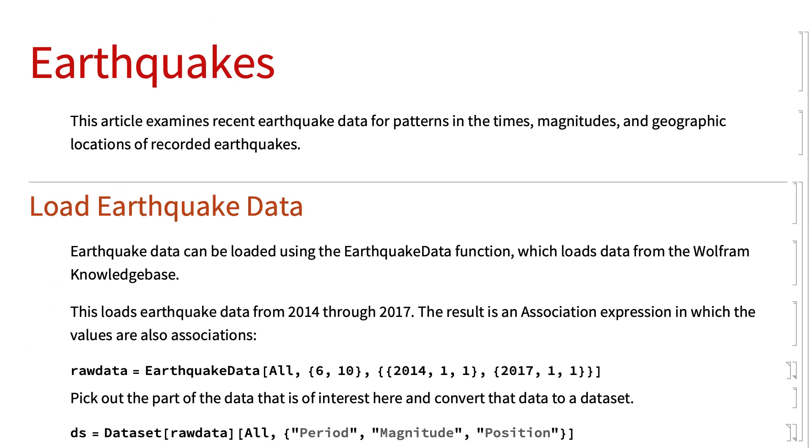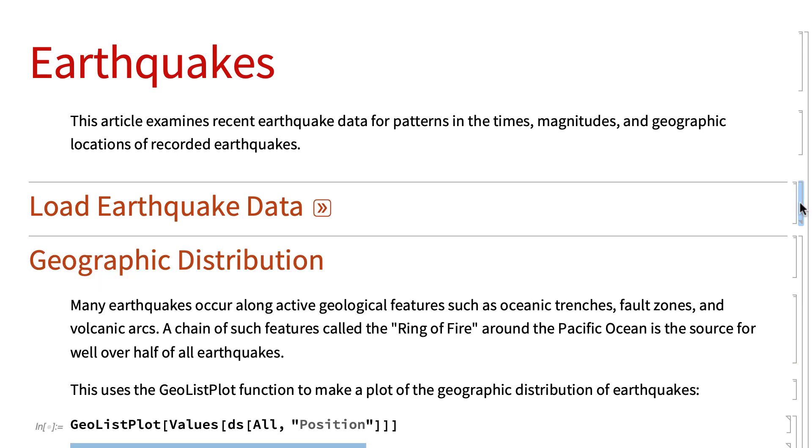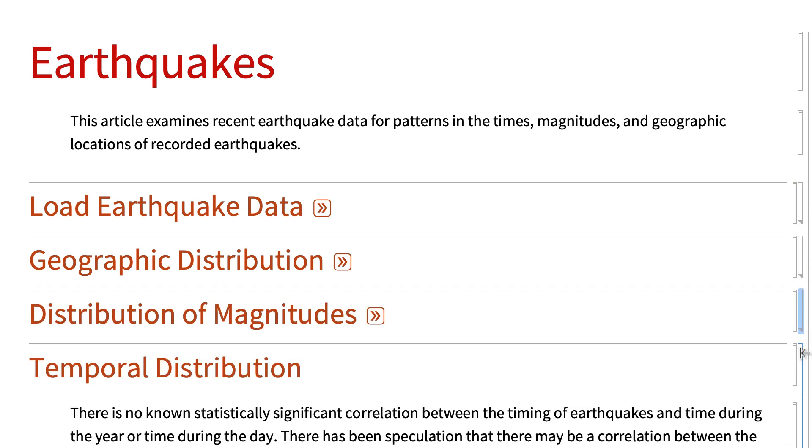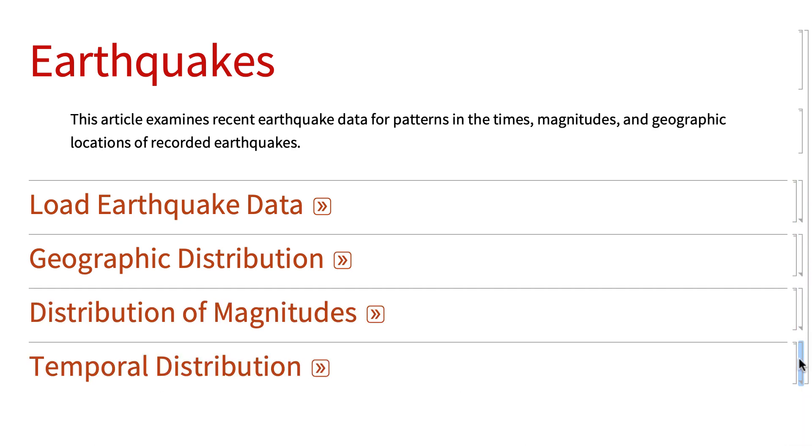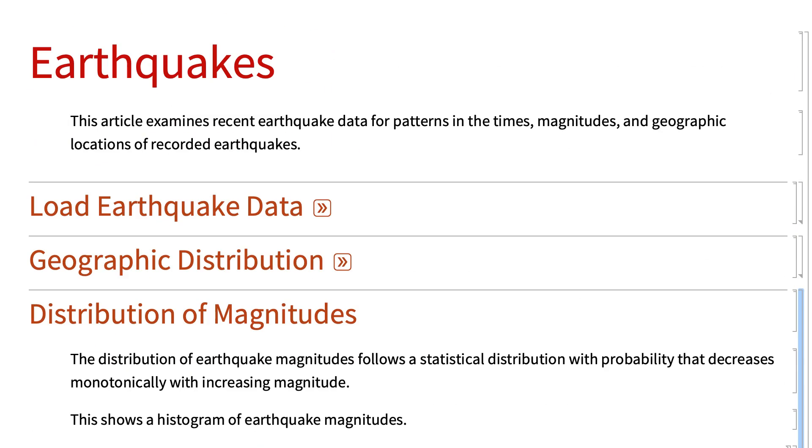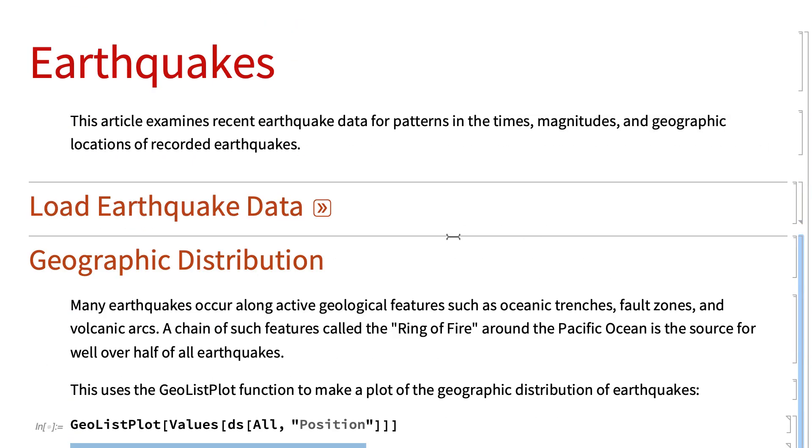Returning now to the top of the notebook, one useful feature of grouped cells is that cell groups can be opened and closed. For example, double-clicking on the outer section cell bracket in this notebook closes the section cells to show only the section headings, which gives this outline overview of the notebook. For many projects, it is convenient to start with an outline like this, and then proceed with the project by entering content within that outline. Closed cells can be reopened by double-clicking on the same cell bracket, or by clicking this icon in the heading of the closed cell.